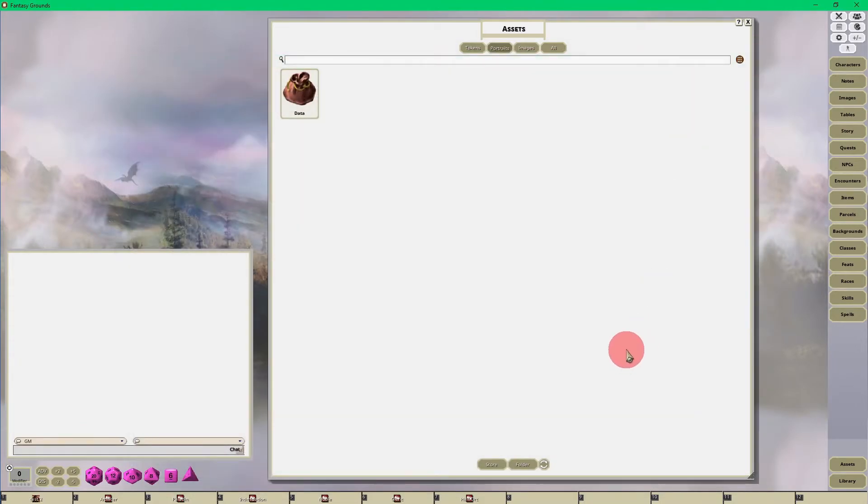This is universal and all of these portraits will show up in any campaign that you create from here on out.